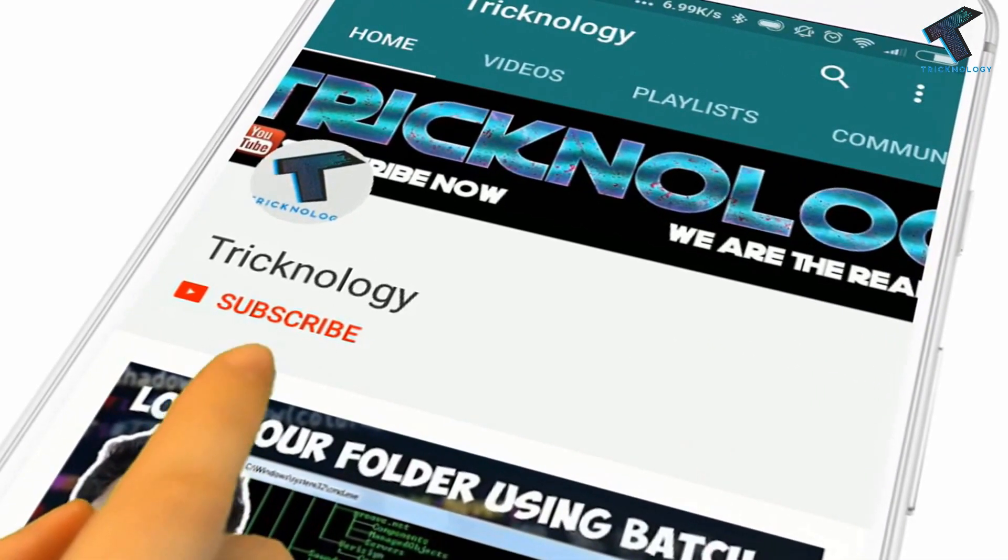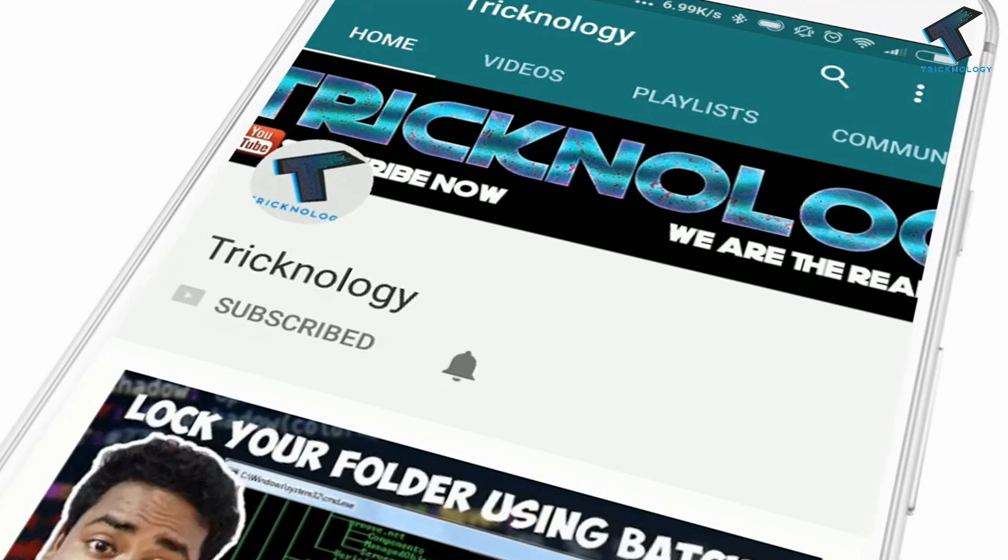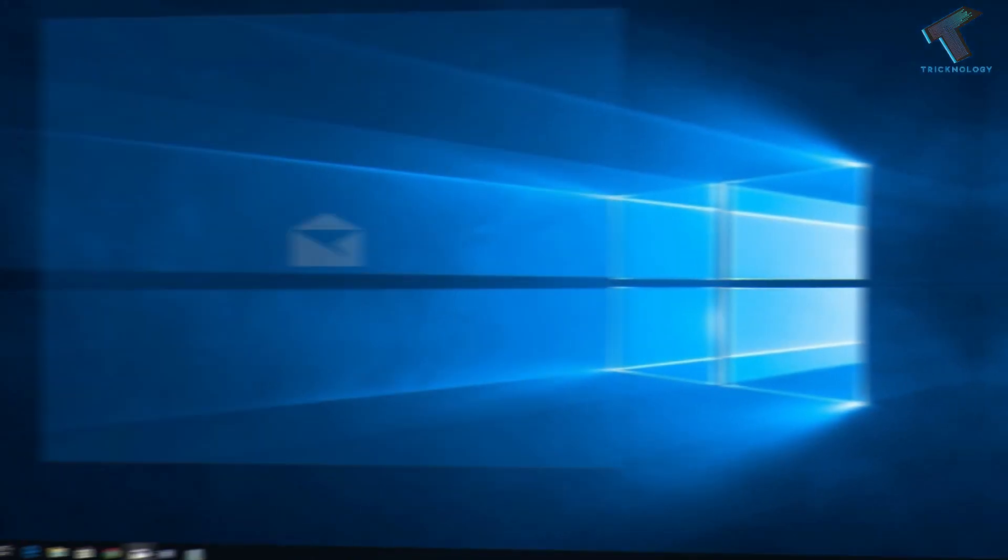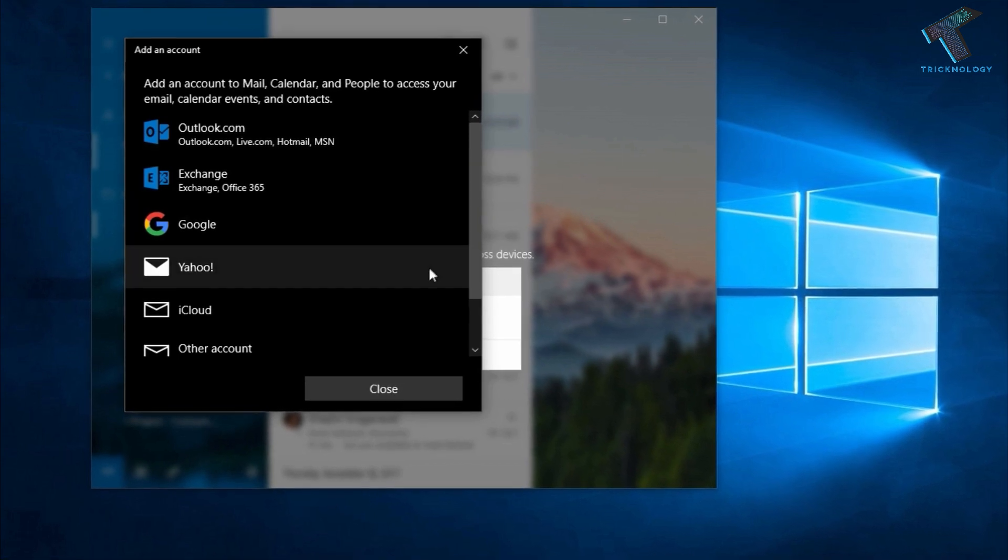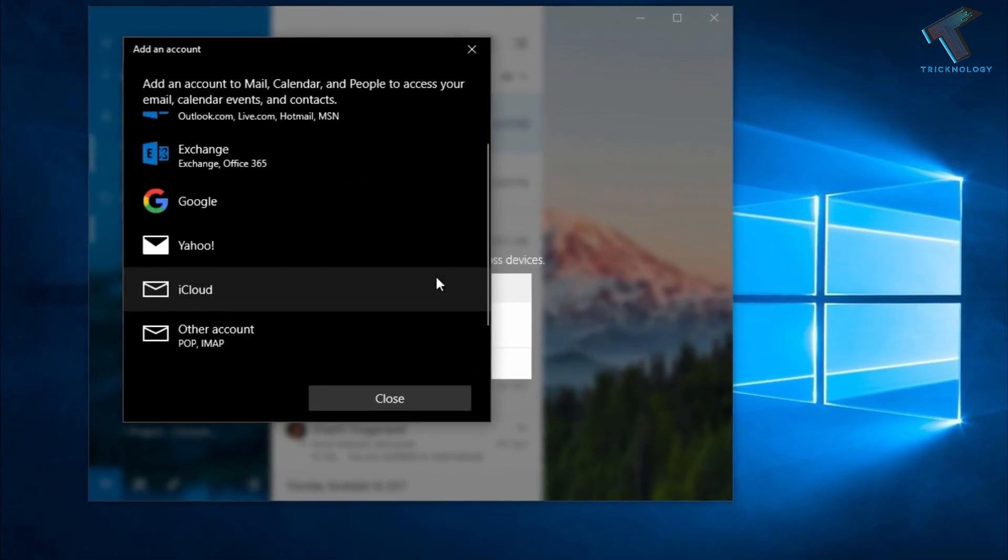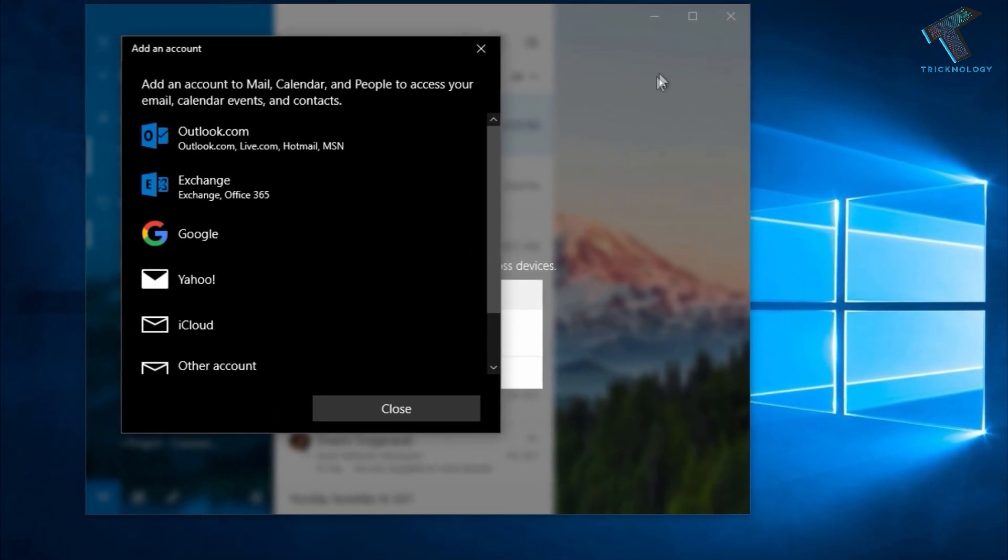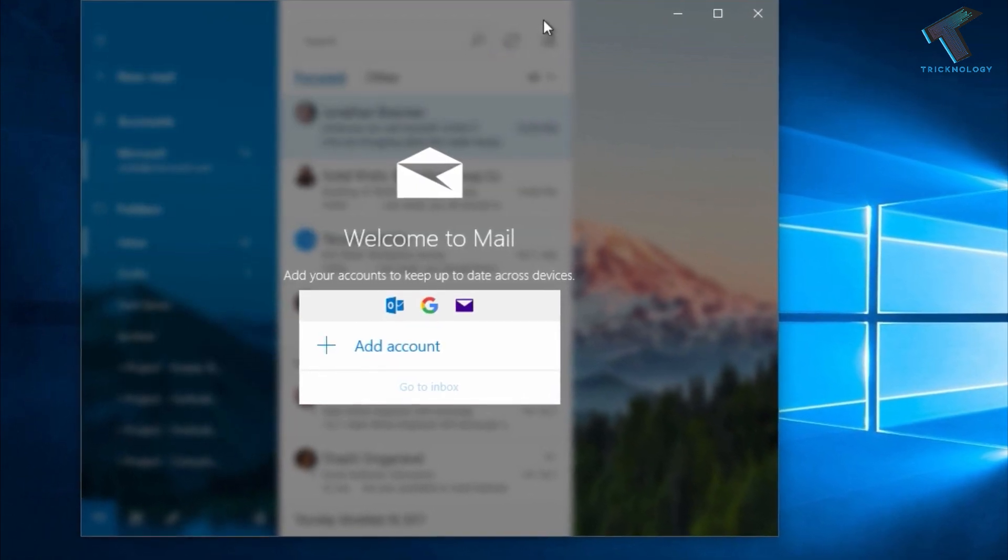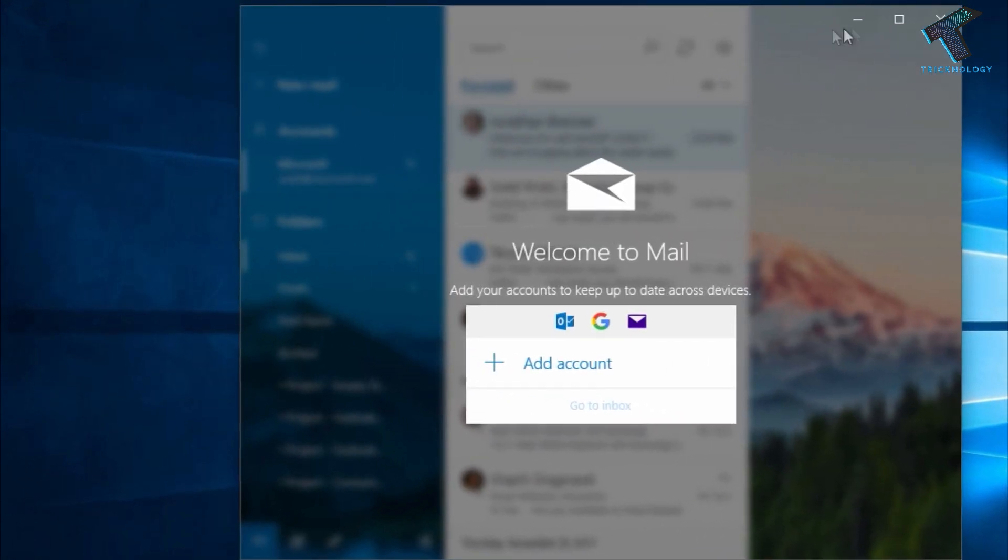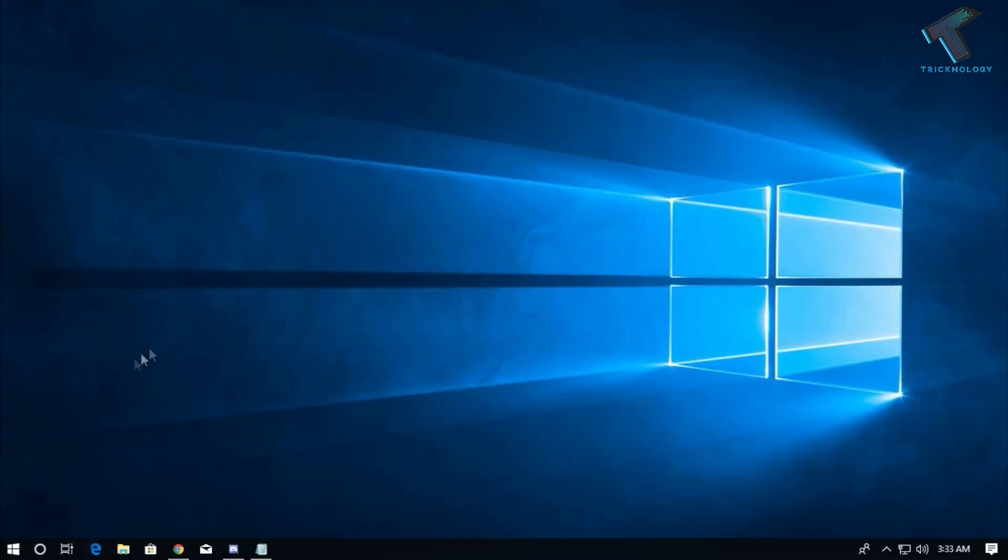Hello friends, subscribe to Technology and press the bell icon to never miss the updates. Hey guys, welcome back to our channel Technology. In this video I'm going to show you how to remove the Mail app on Windows 10 computer. You just need to follow me and don't forget to subscribe our channel.